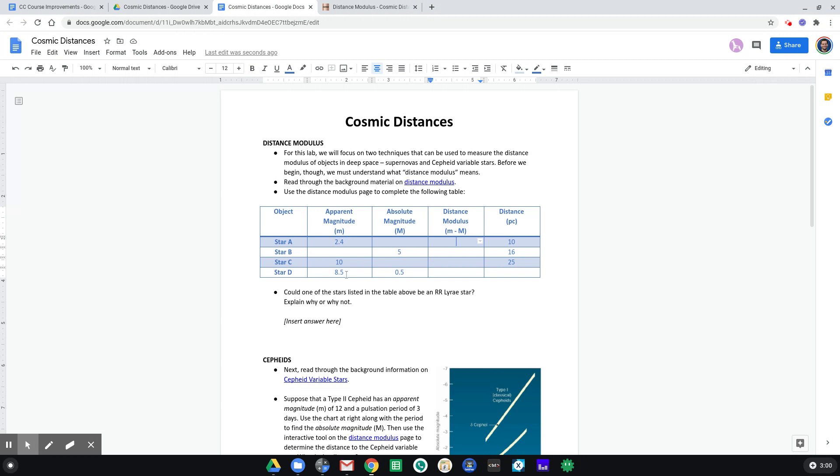Okay, and I give you little m, so you can find what big M absolute magnitude should be. So it's kind of putting the pieces together in order to fill in this table.